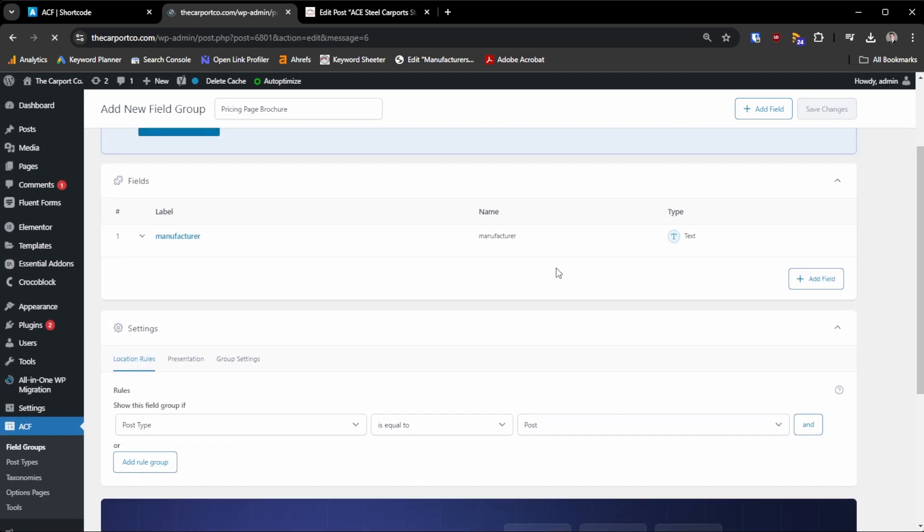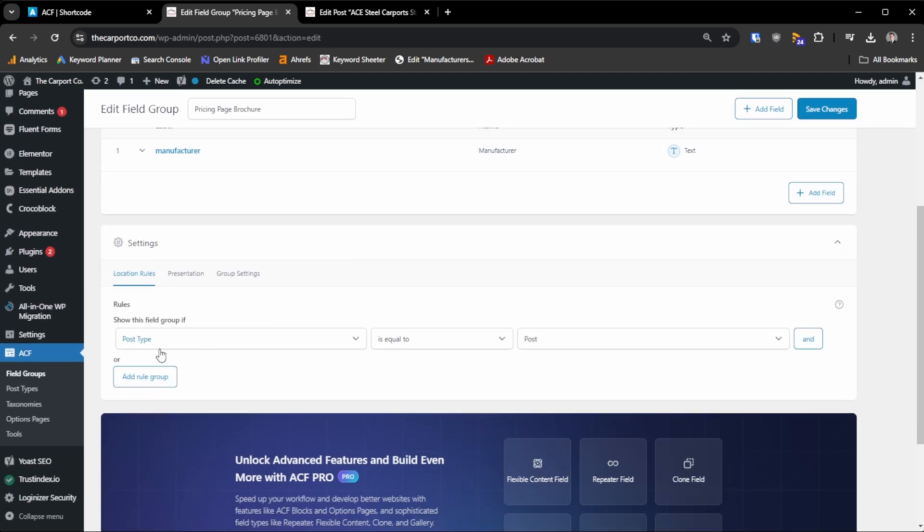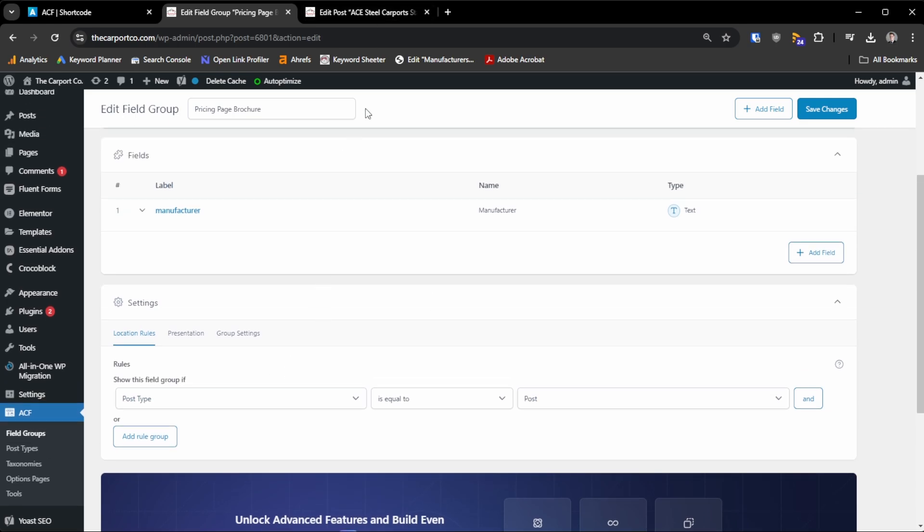So I'm going to save that. That will by default be post type is equal to post. That's fine for me. You may consider creating custom posts. I don't need to for this case.